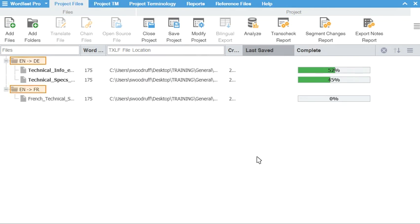Any TMs or glossaries needed for your quick project can be added under their respective project tab.